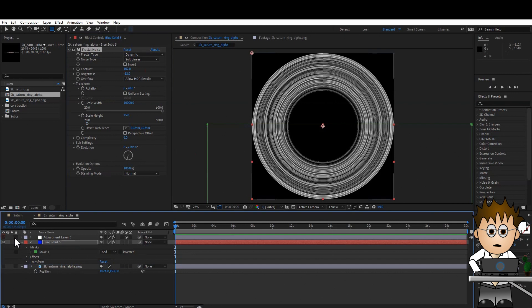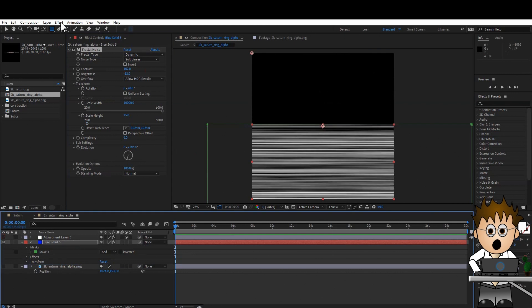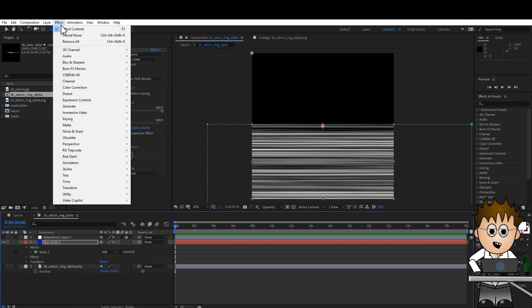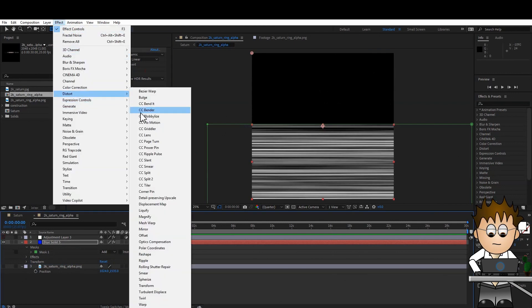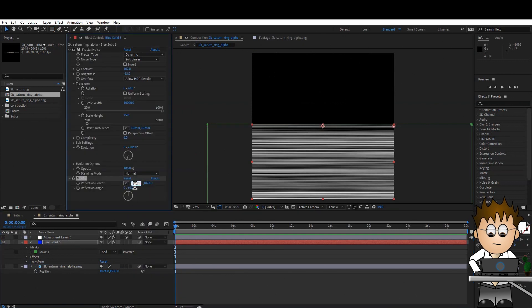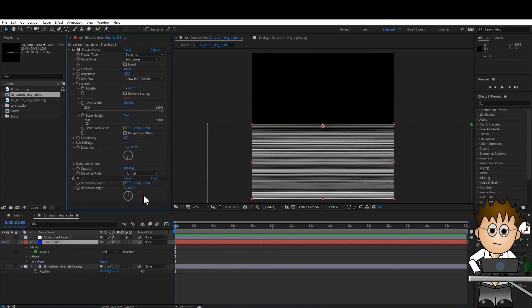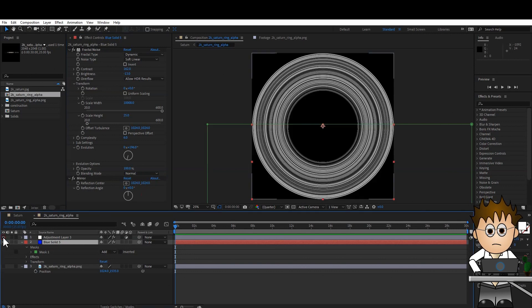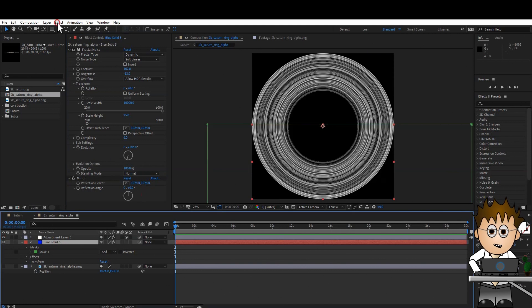Turn off the adjustment layer. And then go to Effect, Distort, Mirror. Set the X property to 1024. And ta-da! The right side now matches the left. And with the adjustment layer back on, our circle is joined.